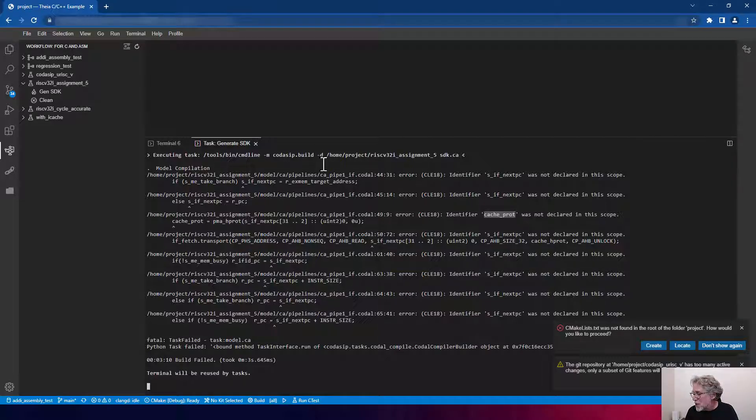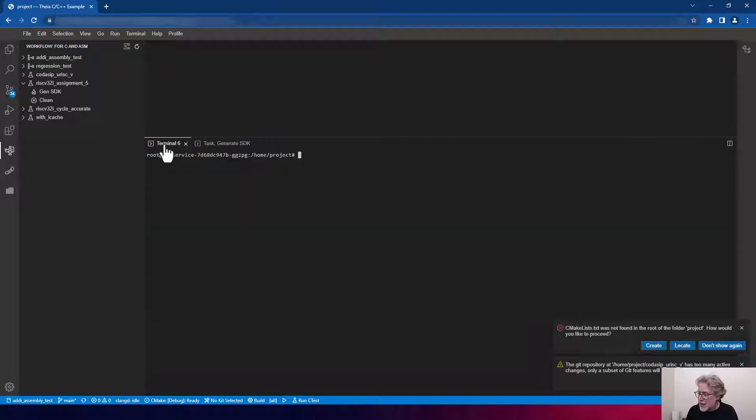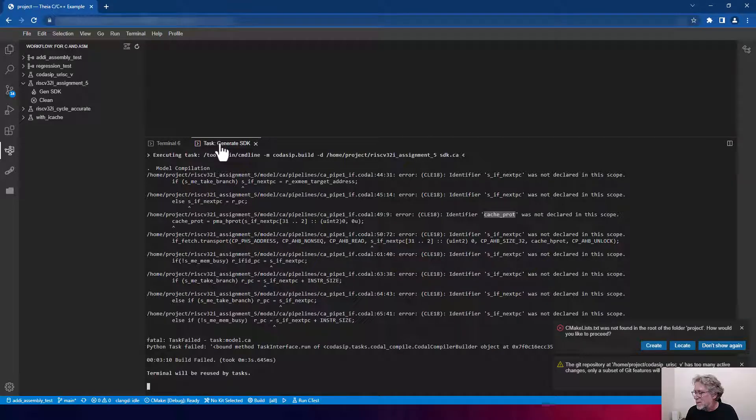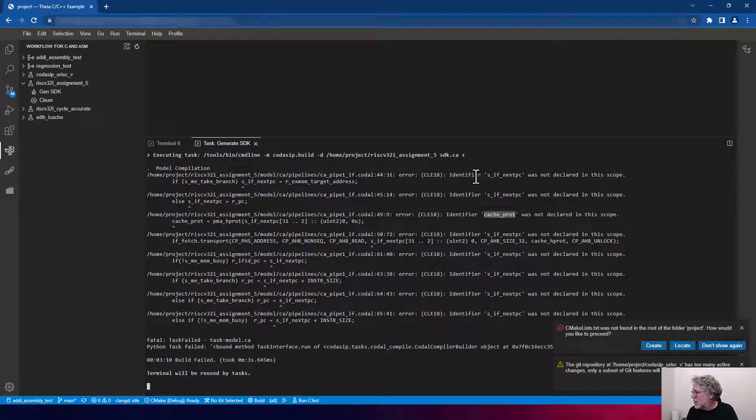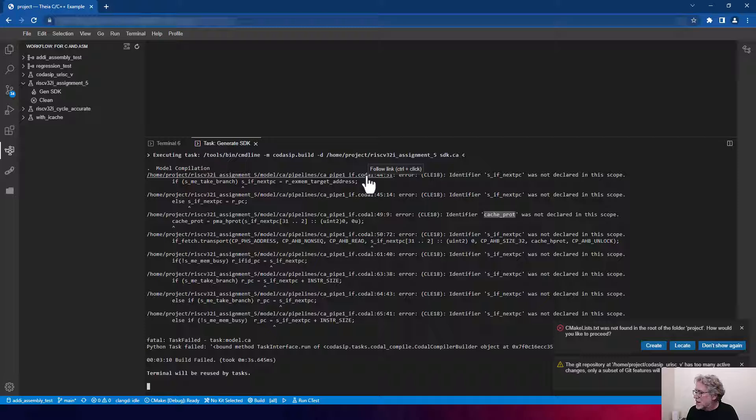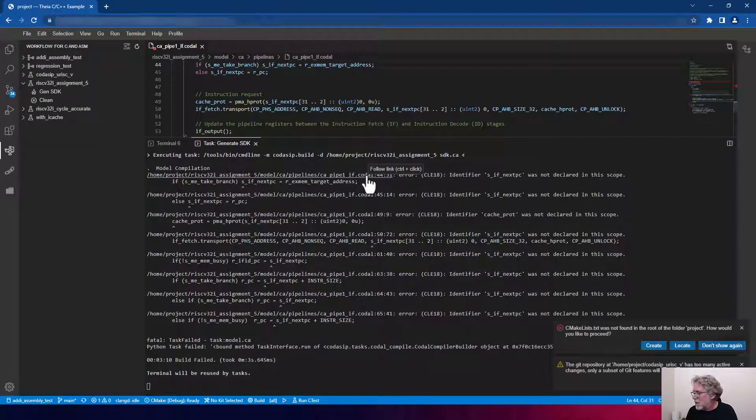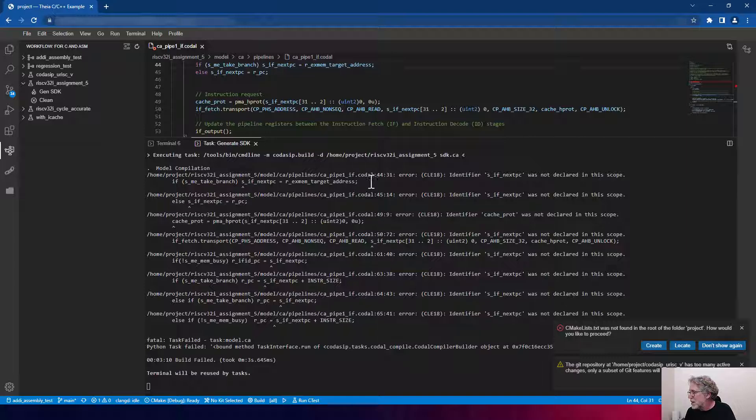Sometimes to get the hyperlinks to work, you have to switch to a different tab in your Codacep Studio, and then you go back to the task-generate SDK. Now I'm going to go to the hyperlink for the first one, signal-if-next-pc. So I go up to the hyperlink, which will take me to the actual file, which is the instruction fetch pipeline, line 44.